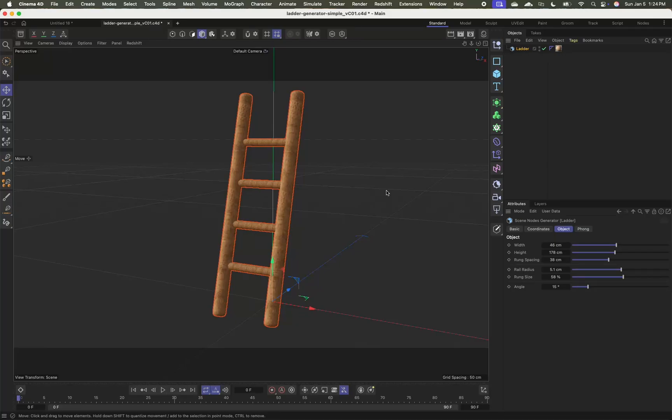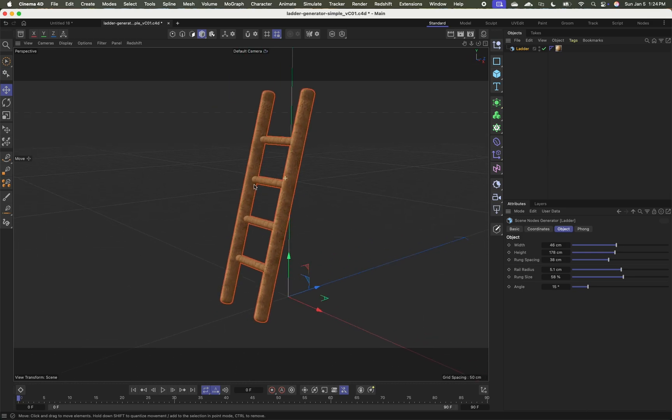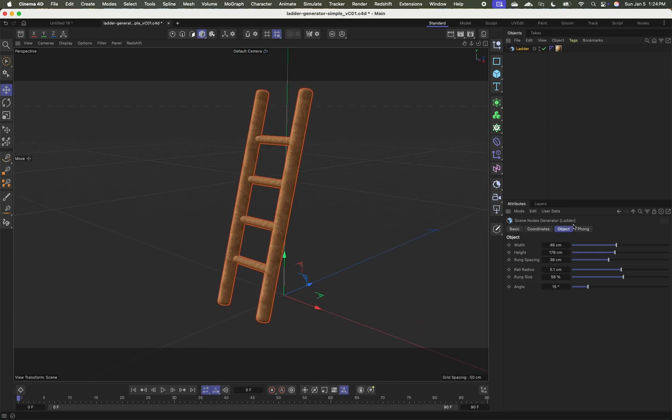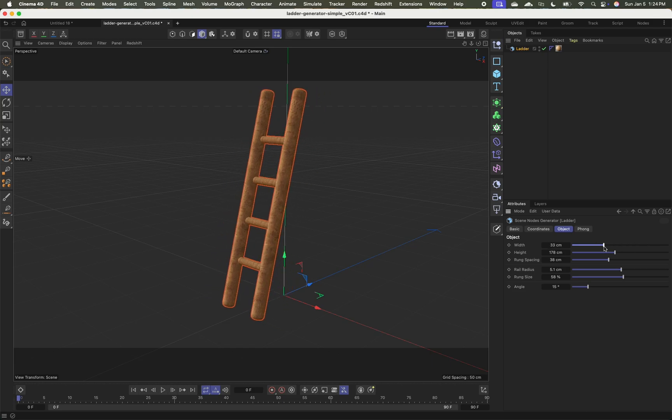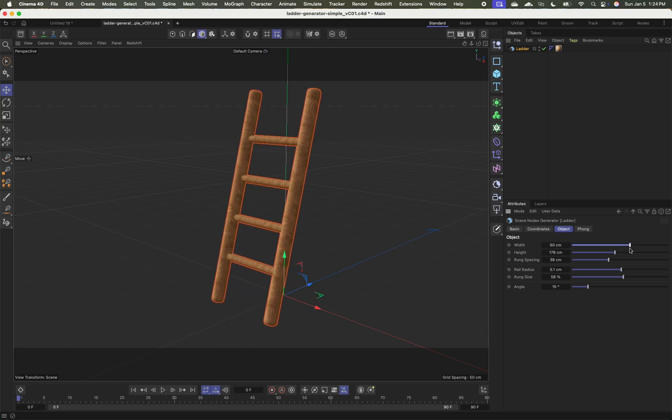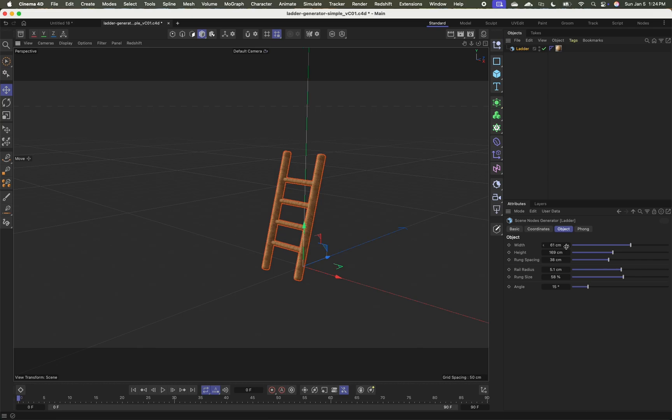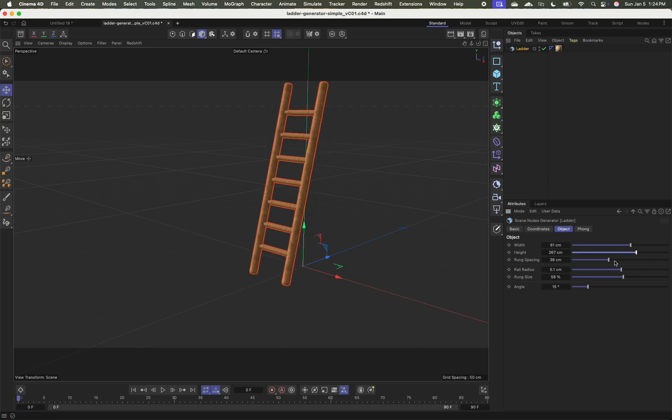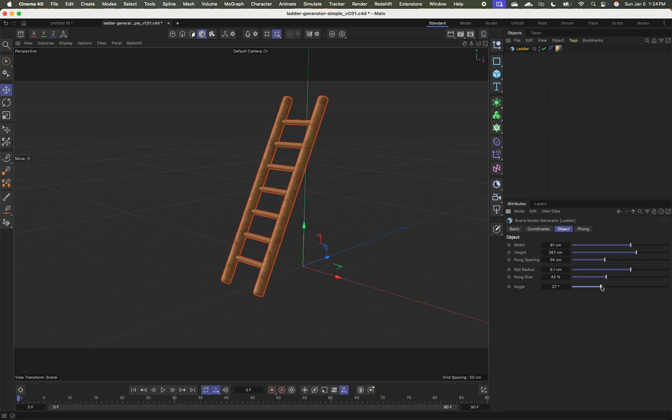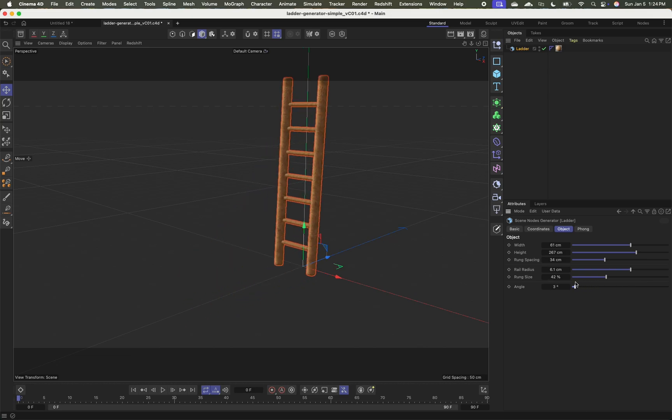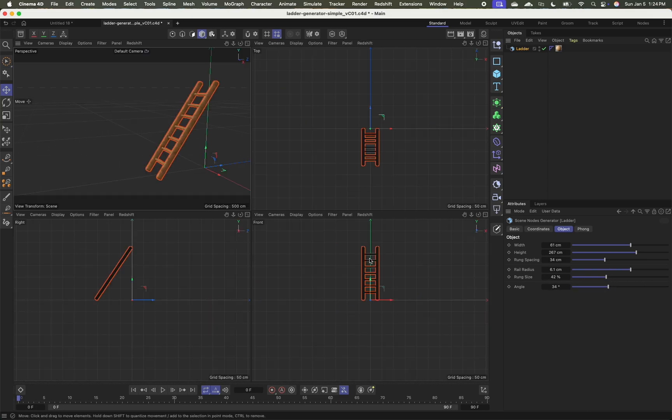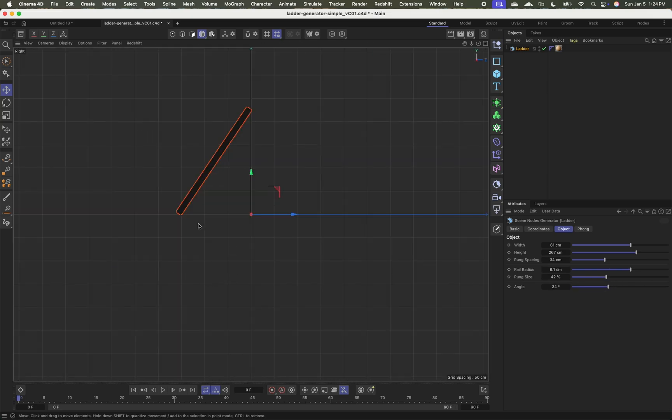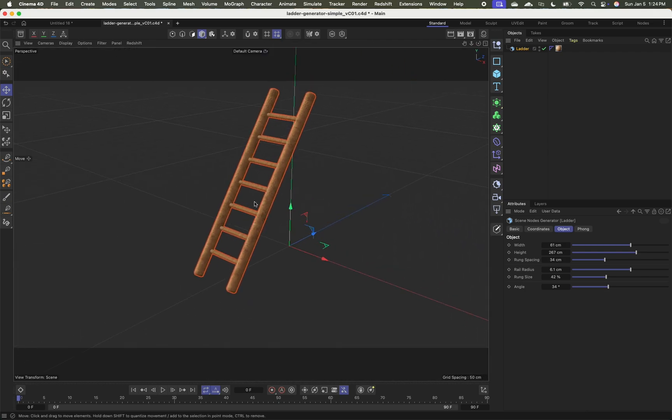I'm a product manager at Maxon working on capsules and scene nodes. In this video, I want to talk about how you can use scene nodes to create a procedural game asset. In this case, a sort of a cartoon stylized ladder that you can easily place inside of a game environment.